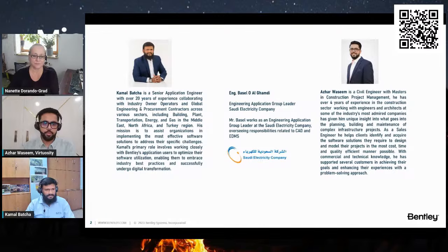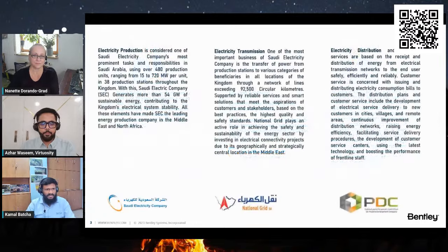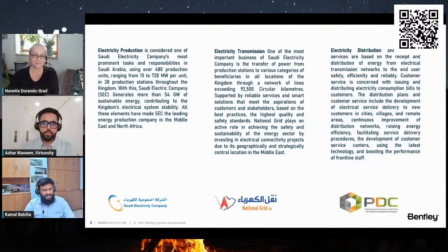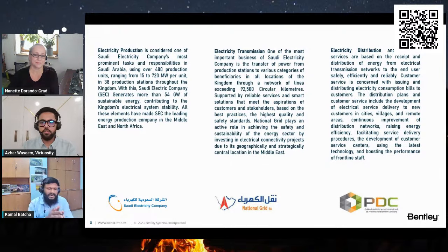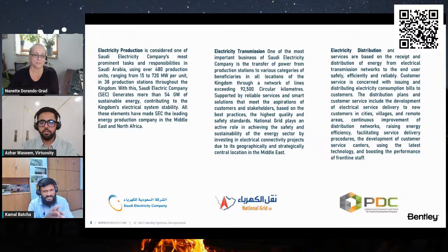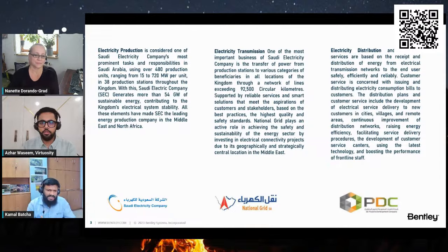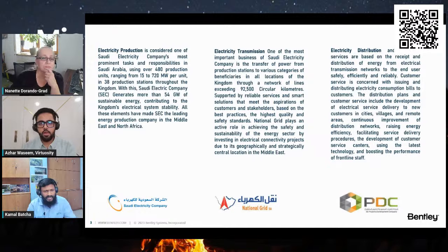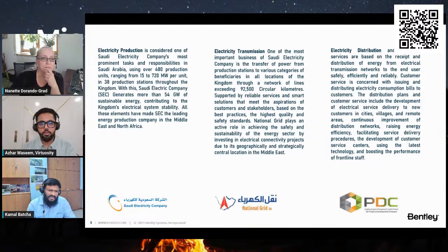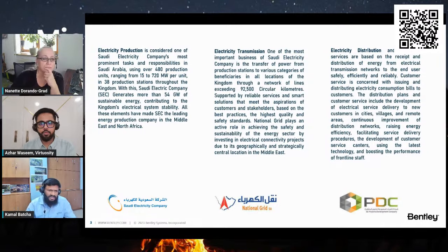The Saudi Electricity Company plays a critical role in ensuring the Kingdom's energy supply, serving as the primary source of electricity. The company undertakes the production, transmission, and distribution of electricity through an extensive network that spans across all regions of the country.